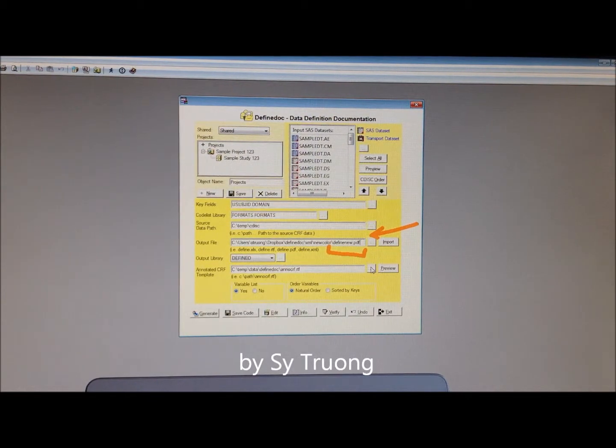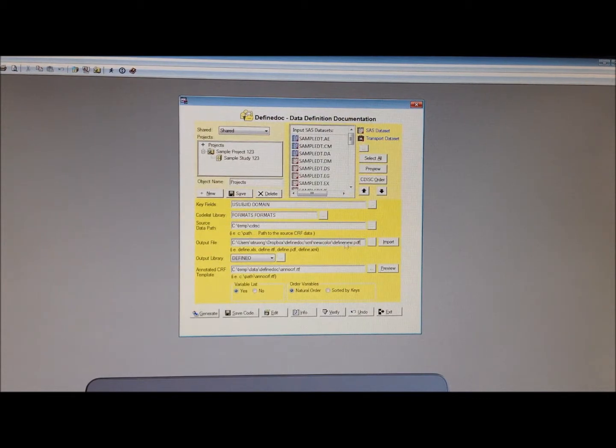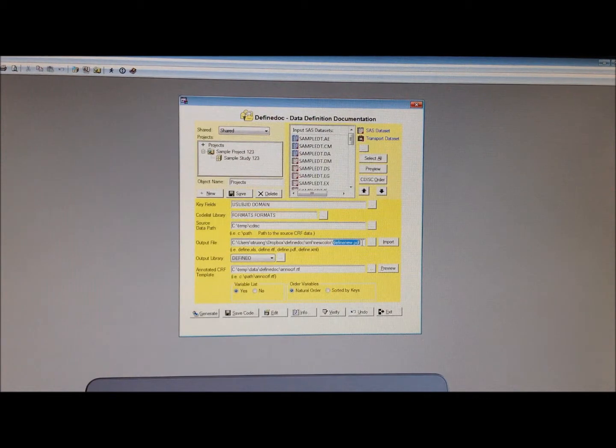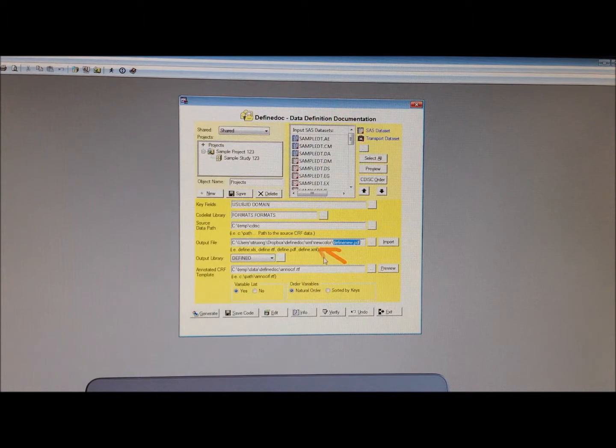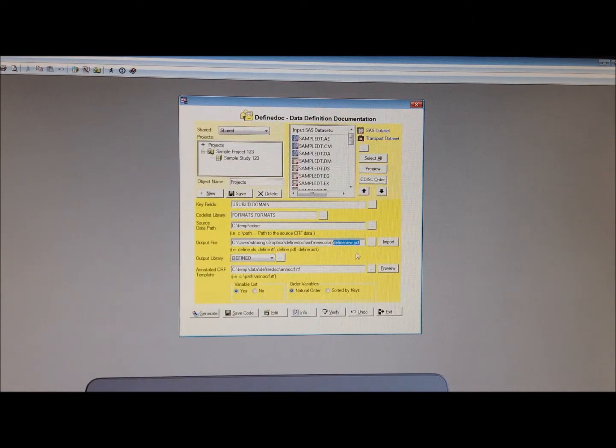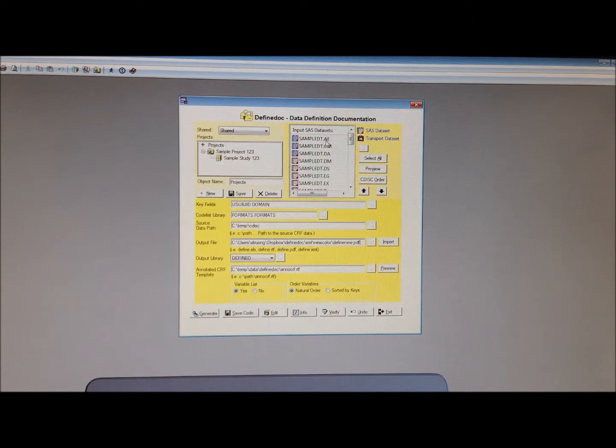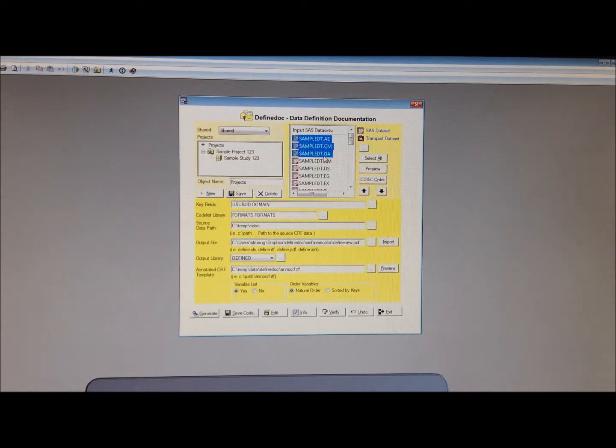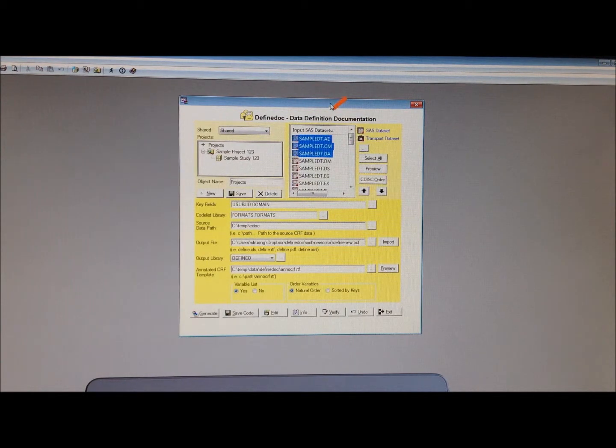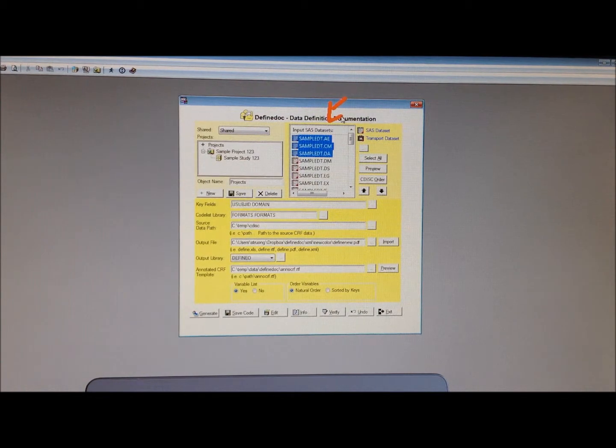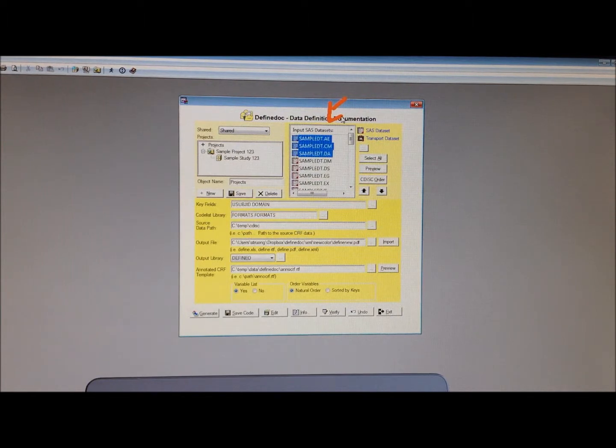As before, if you're familiar with this tool, you would just specify what folder you want and what file name, in this example as a Define PDF, and also select the input dataset. If I leave it blank, it'll generate all my datasets from this study.